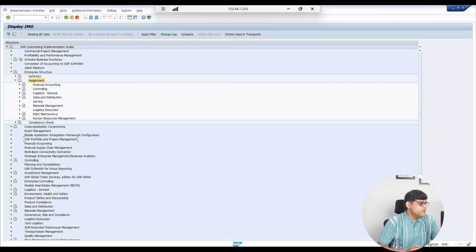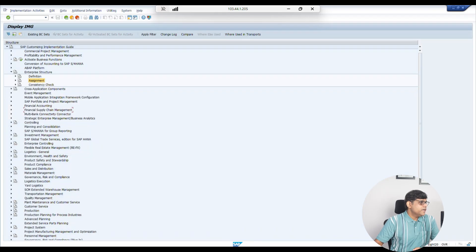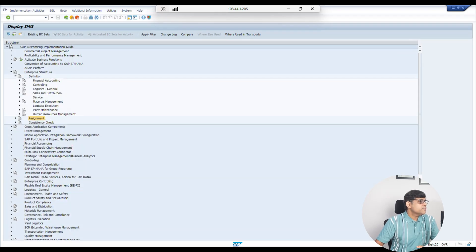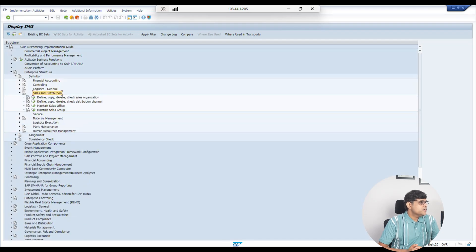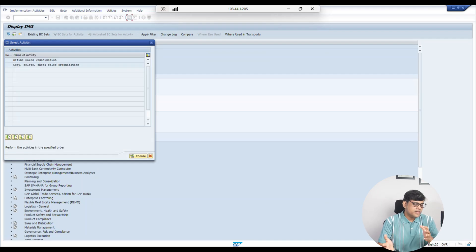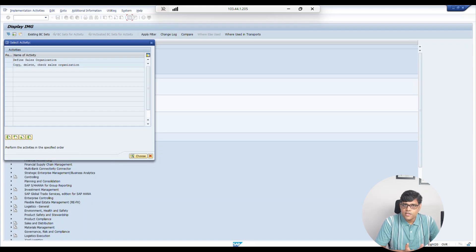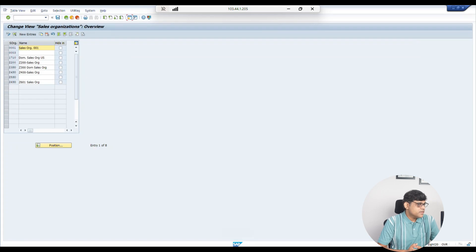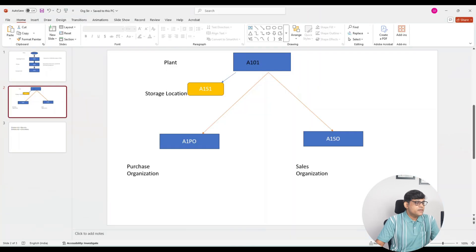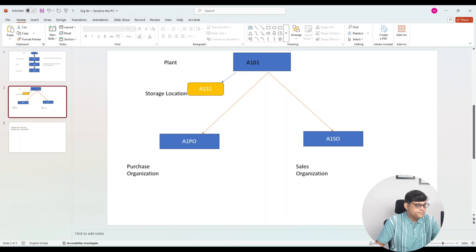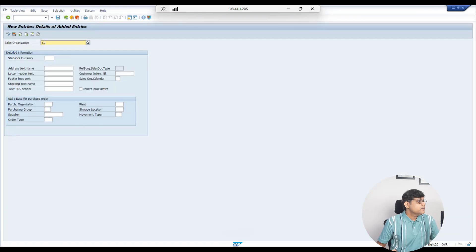Now let's create the sales organization for our requirement. Go to Enterprise Structure, then go to Definition, then go to the Sales and Distribution module. Under one entity, multiple sales organizations can exist — for example, domestic sales managed by one sales organization and overseas sales managed by another. For demonstration purposes, I will create one sales organization. Click 'Define Sales Organization' and then 'New Entry'.